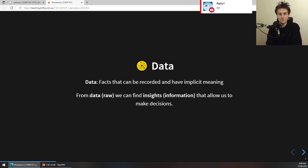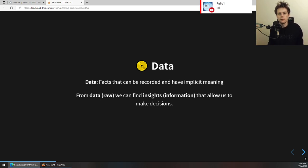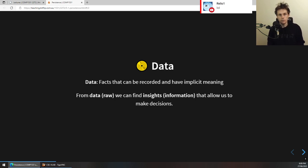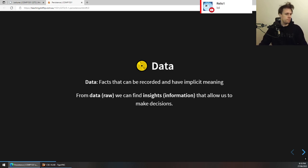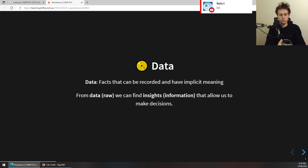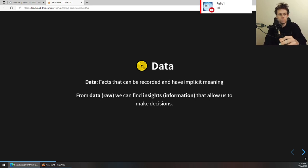Fairly simple definitions — data as an idea you might refer to as facts that can be recorded and have implicit meaning. Raw data is stuff without insight or information. Data could be a thermometer, a scale you weigh yourself on, or a rain bucket measuring how much rain comes in. Insight is essentially when you use that data to make decisions. In this course we're really just focused on data and how we use it.